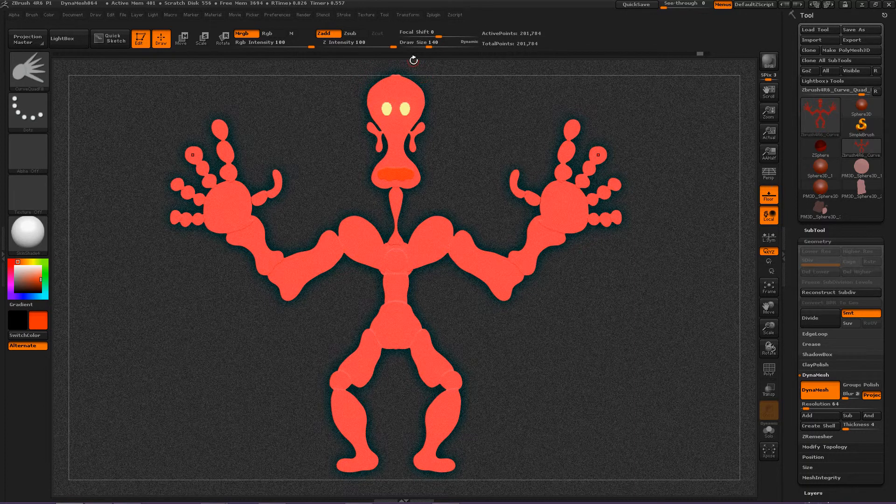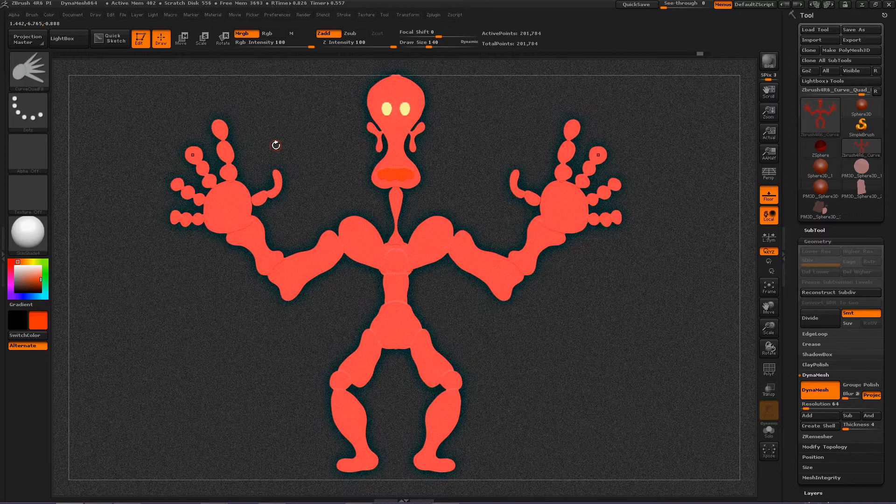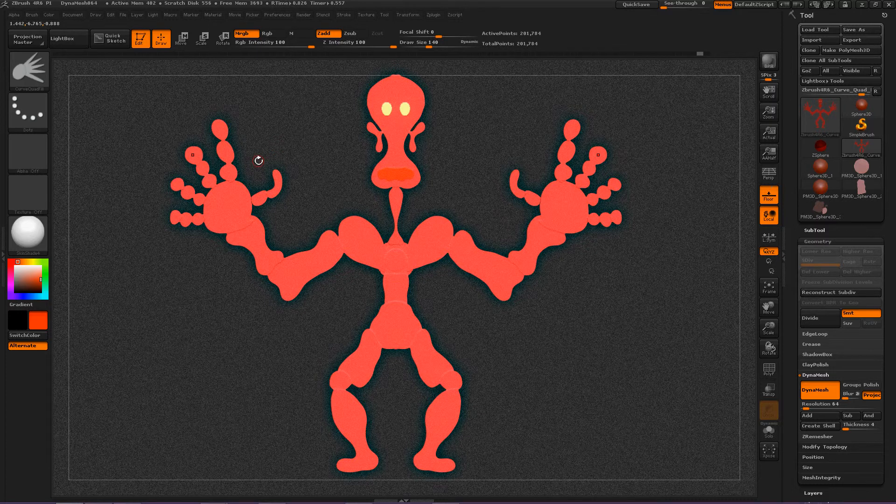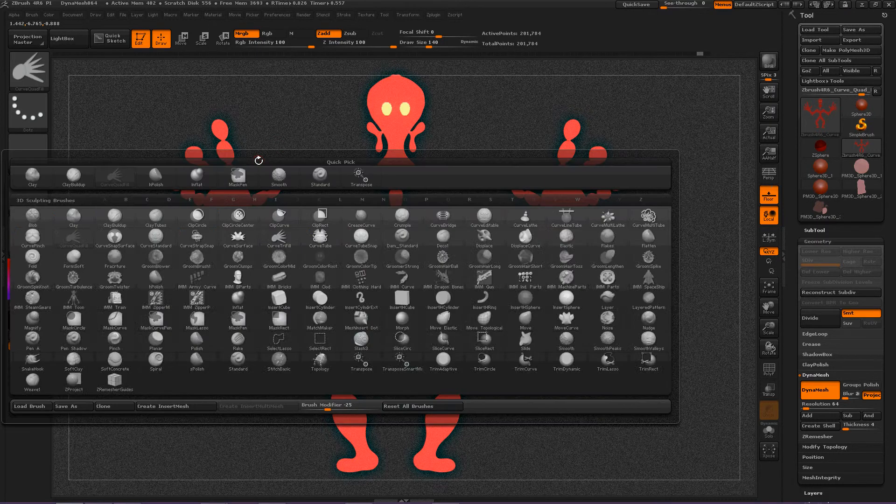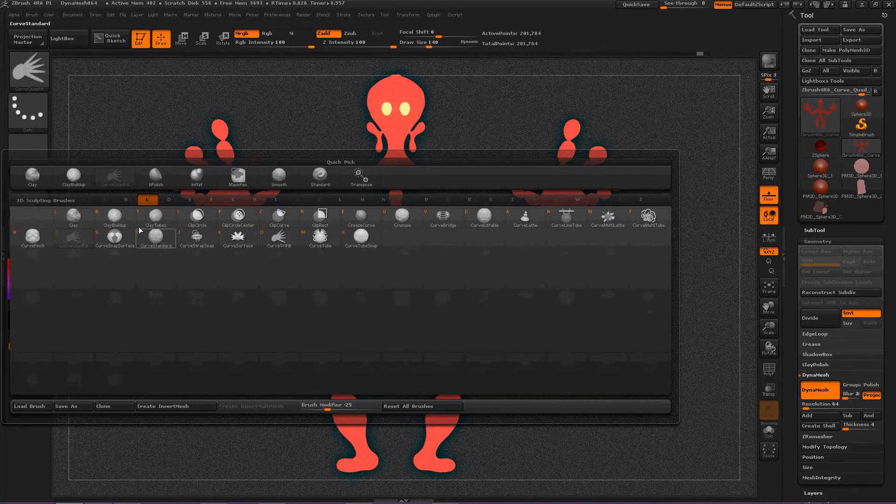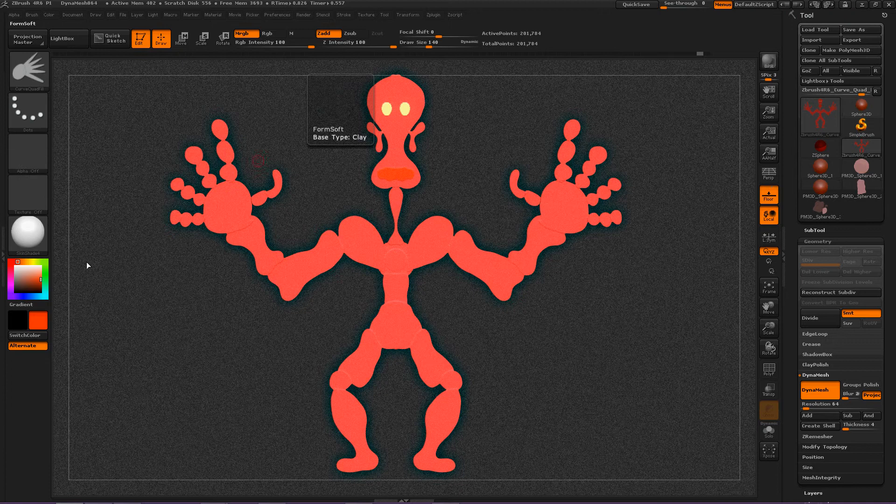We're going to be talking about the Curve Quad Fill brush today. And let's see, to access it, you press B, C, and then Q.